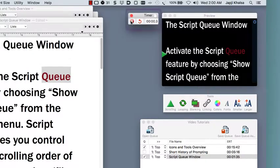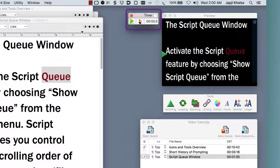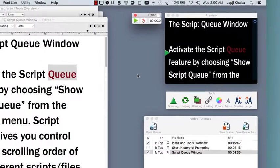The timer can be started, stopped and reset to provide your talent with accurate script timing.